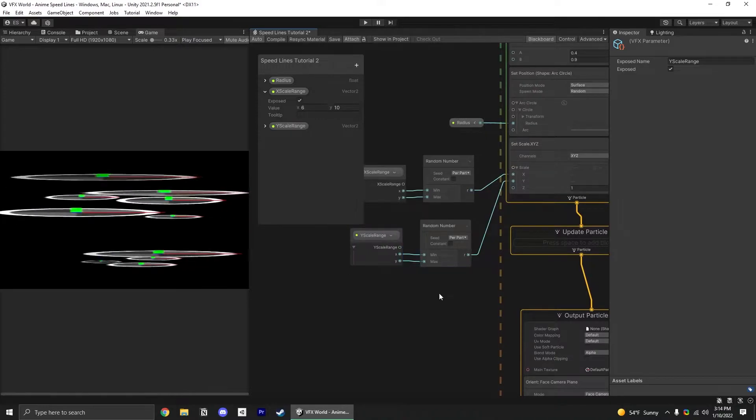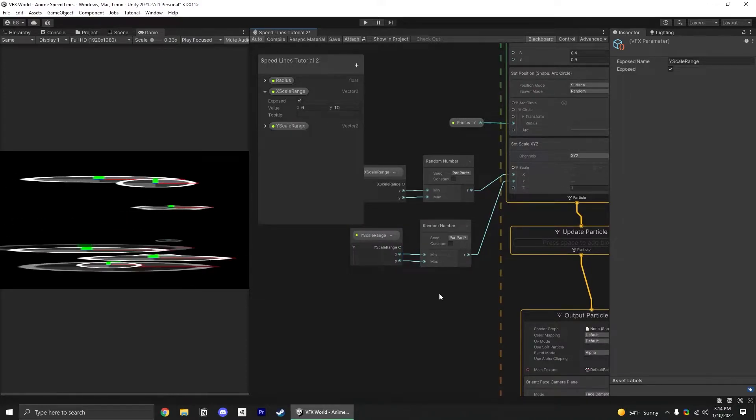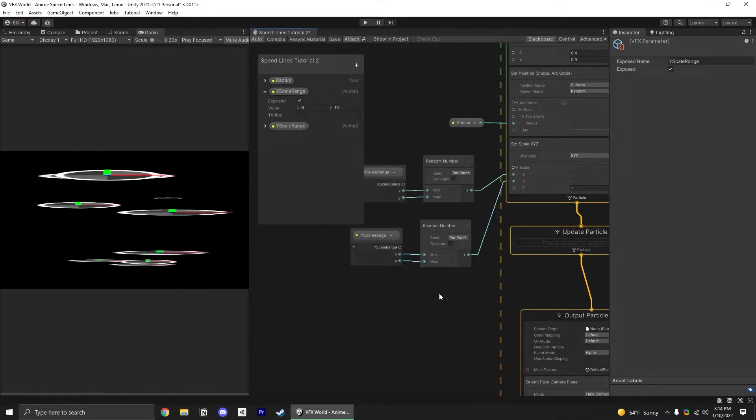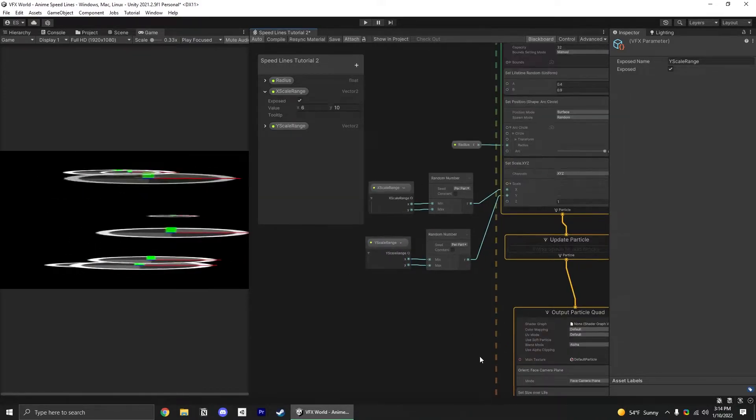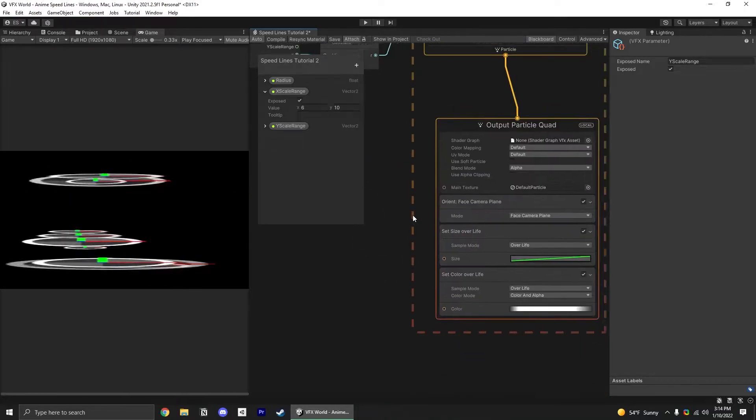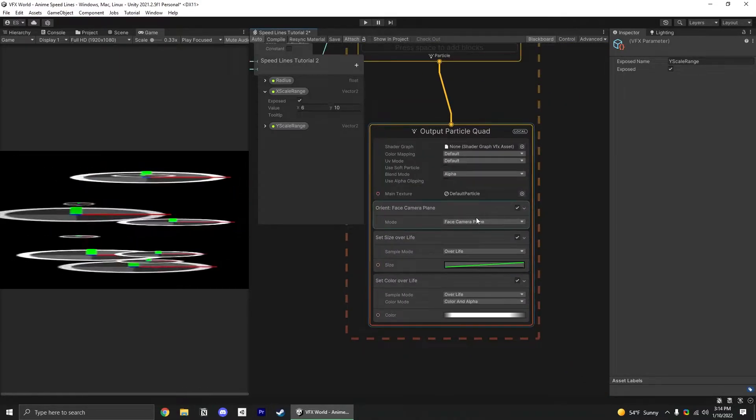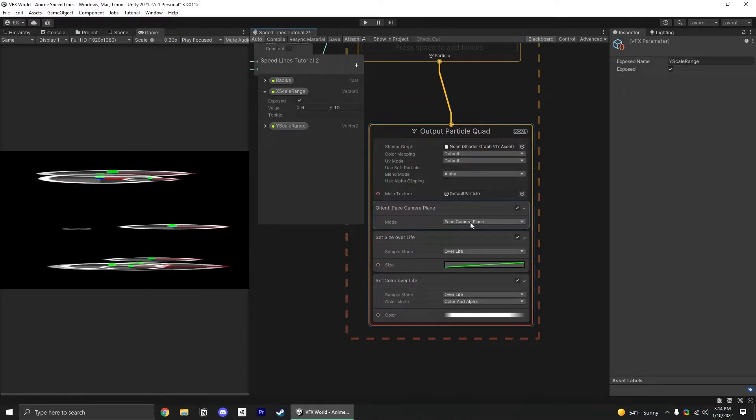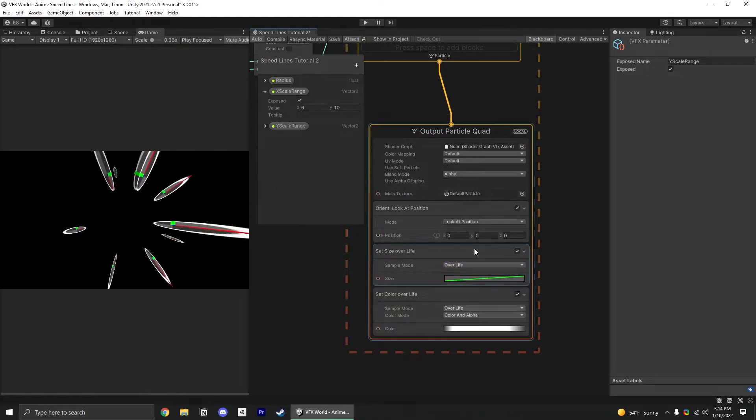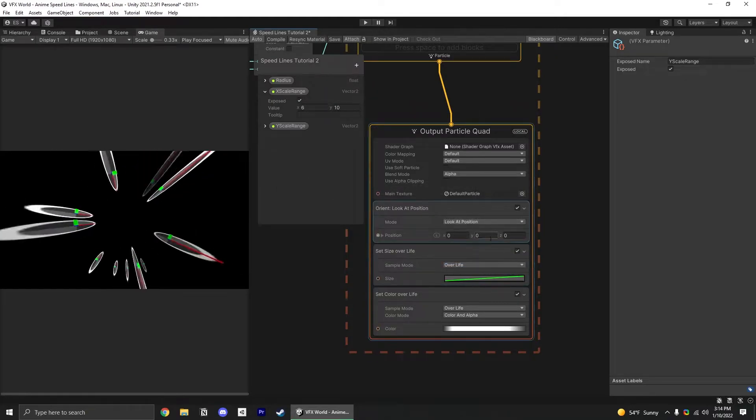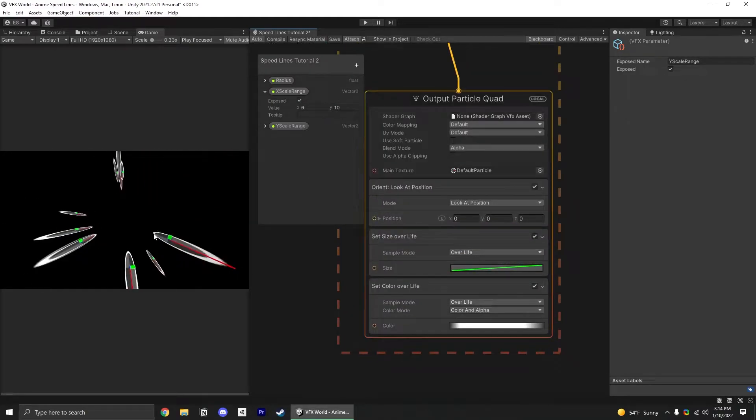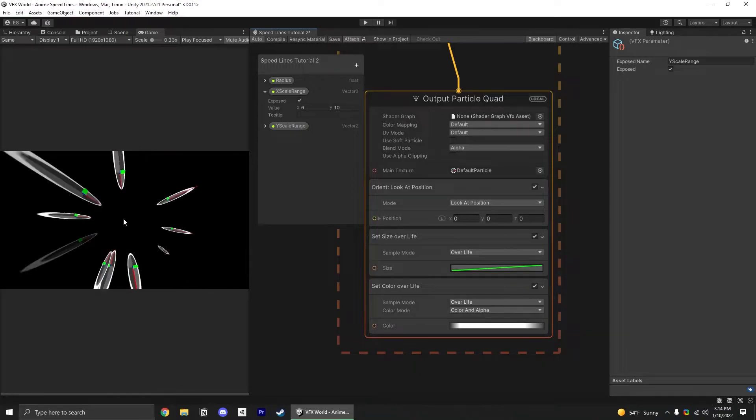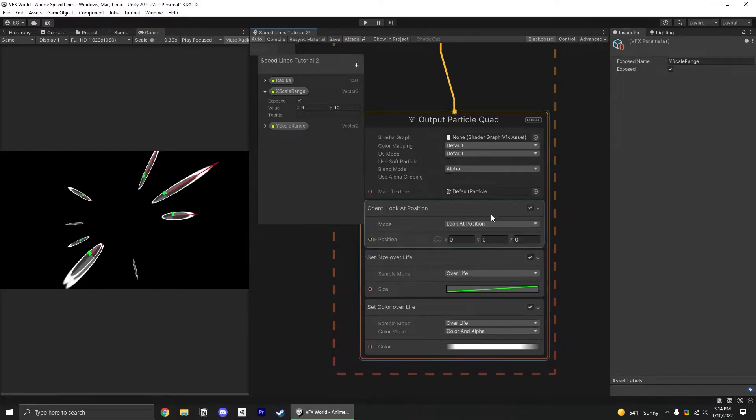So they're spawning in a circle and they're nice and long, but they look really weird now. We need to get them facing the center of the circle instead of the camera plane. Switch this to look at position and just leave that default so it's looking at the origin of the VFX graph.